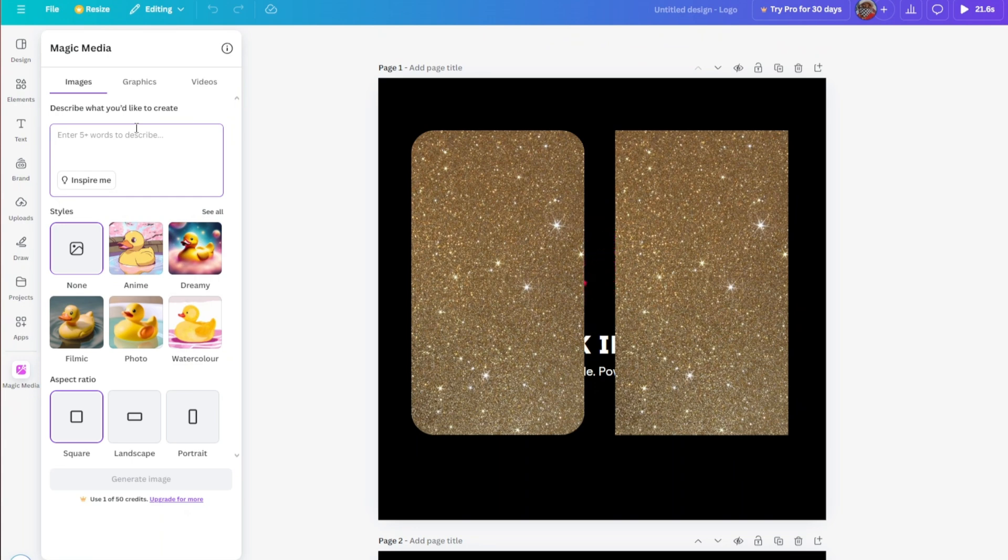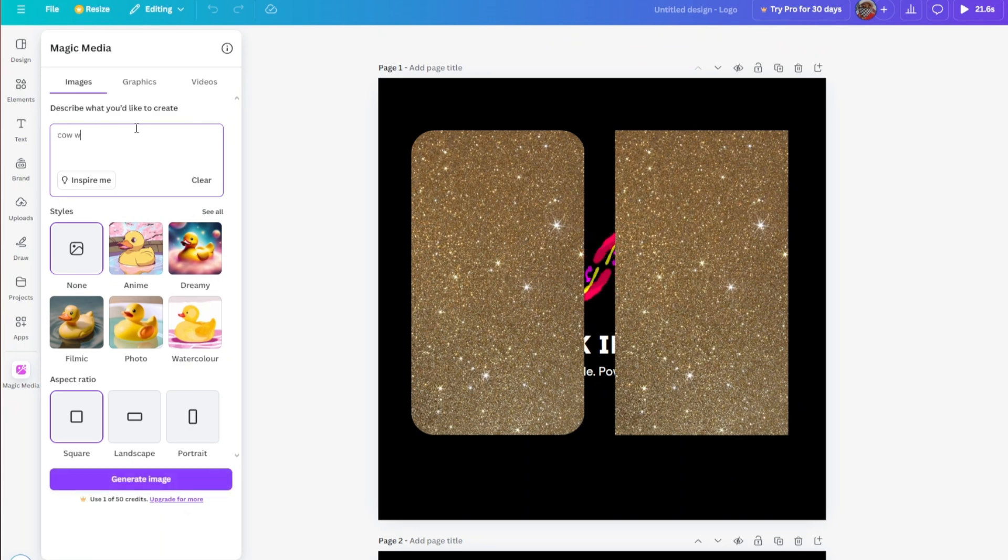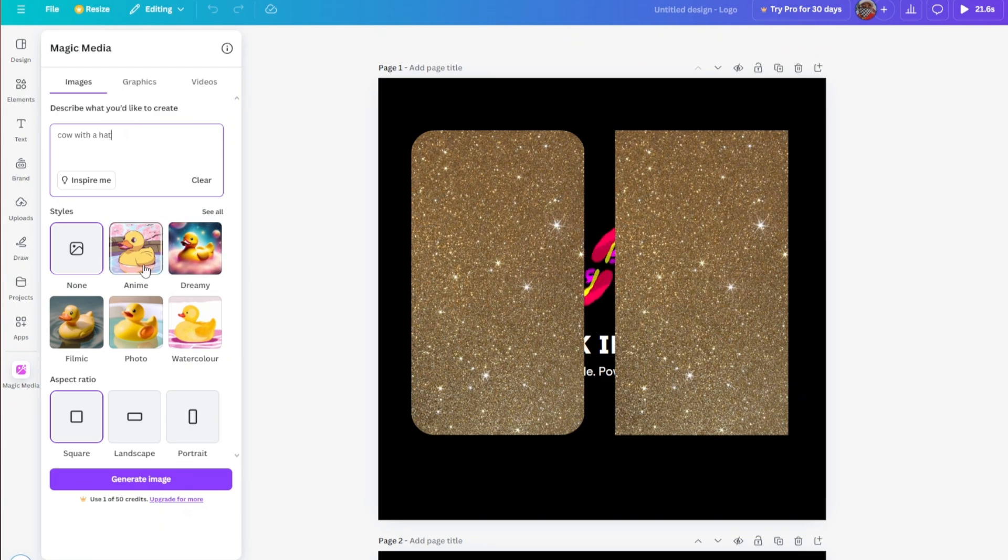In my case I'll go ahead and put cow with a hat, and from here we then have different style presets.